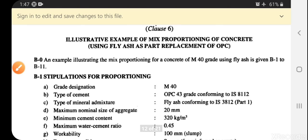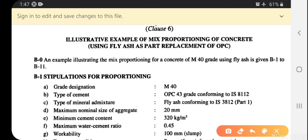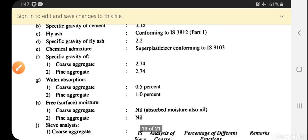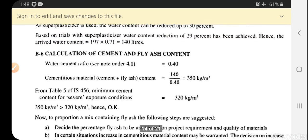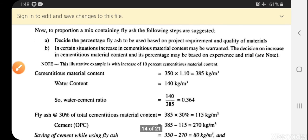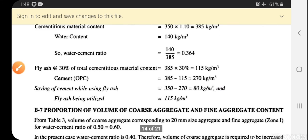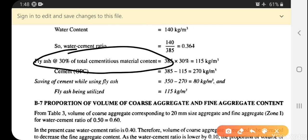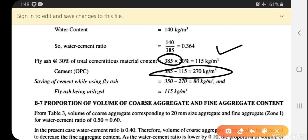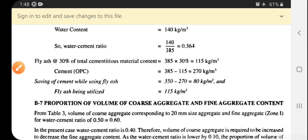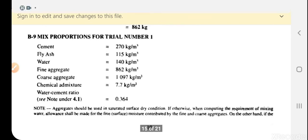For the assignment, refer to IS 10262 illustrative example with fly ash as partial replacement of OPC. The cement content calculates to 385 kg/m³ total cementitious material. With 30% fly ash replacement: fly ash = 115 kg/m³ and OPC = 270 kg/m³. The water content remains 140 liters. This fly ash substitution saves approximately 80 kg of cement per cubic meter; the remaining design steps are the same.